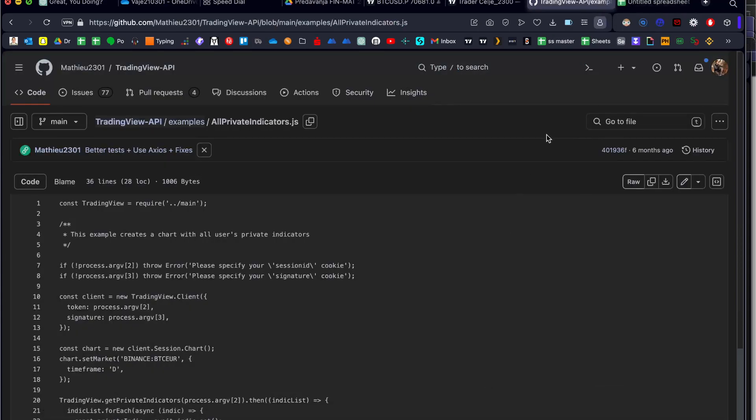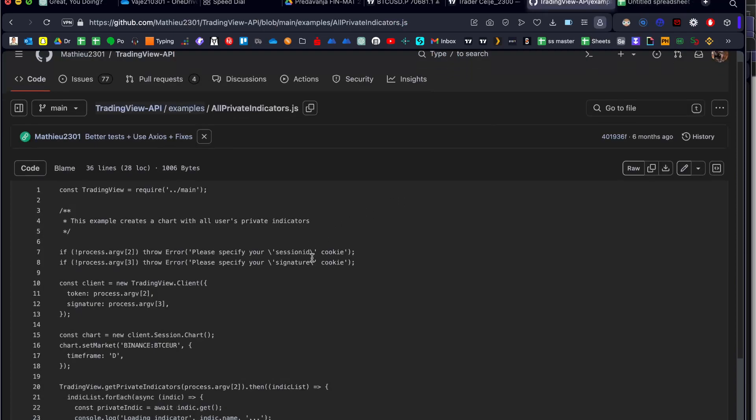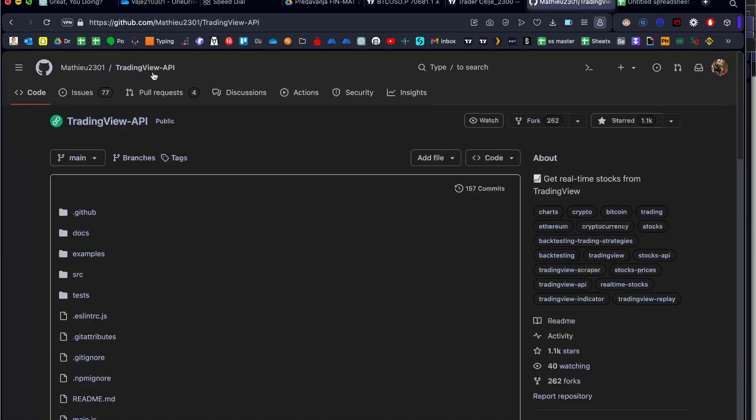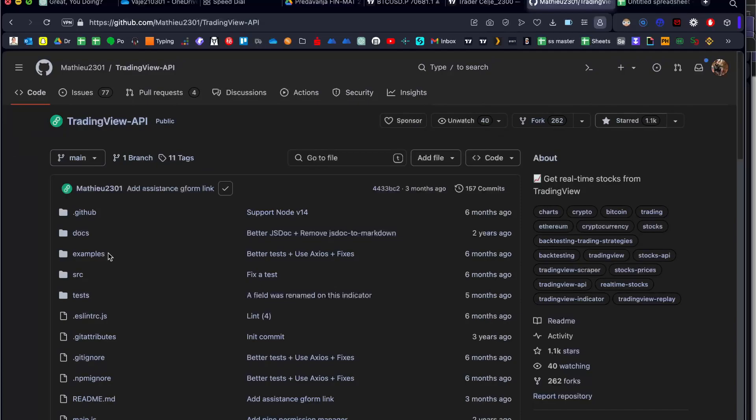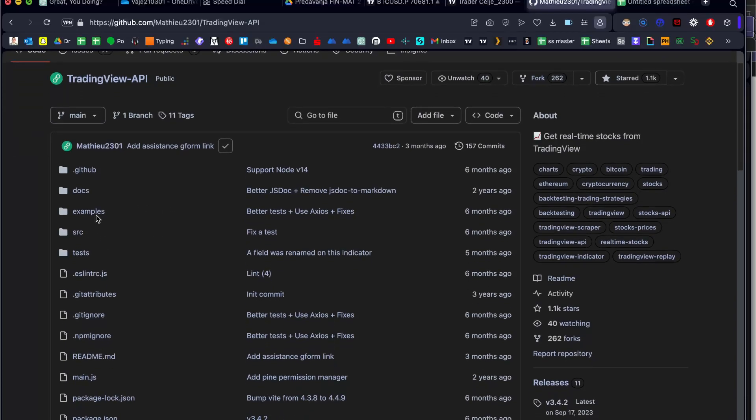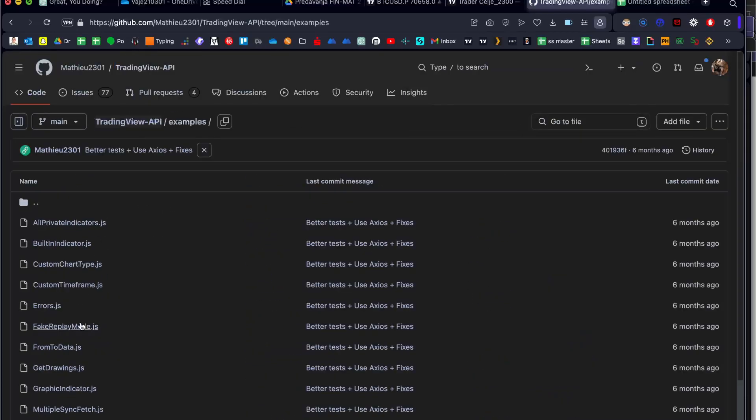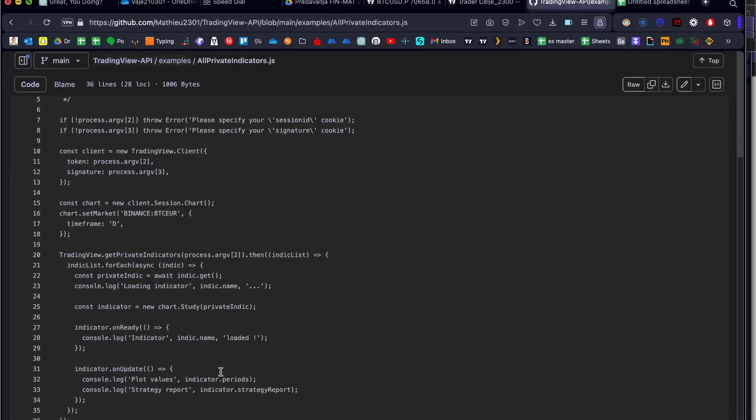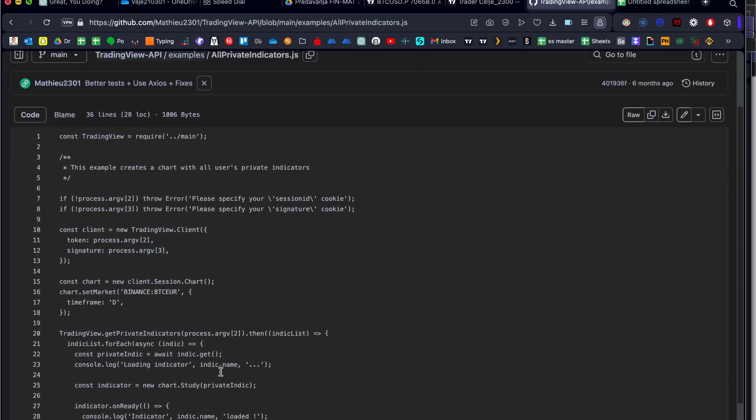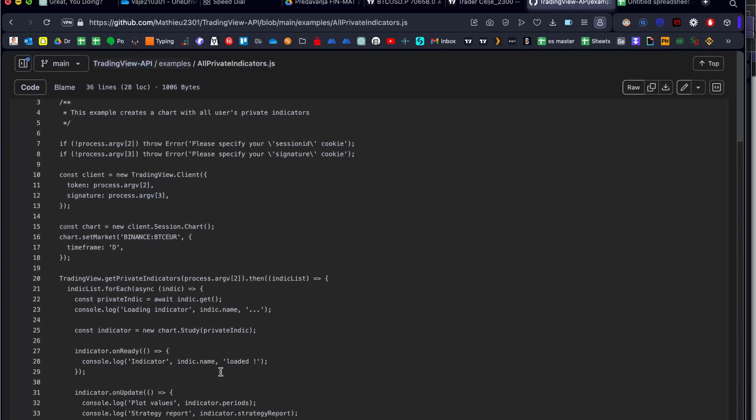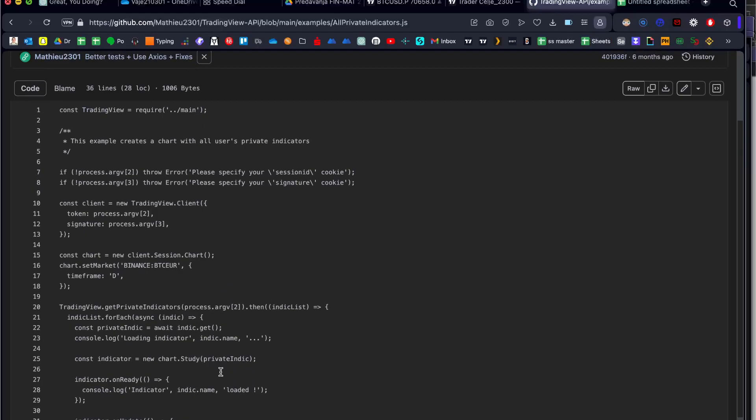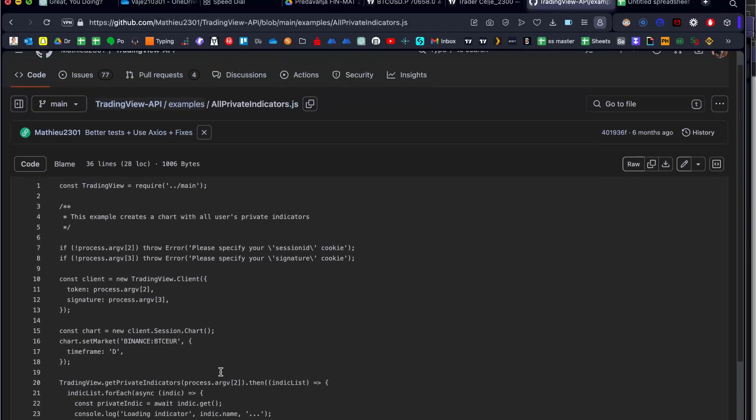The second option is to use the script that Matthew put out. If you go to the examples, you can run all private indicators IDs and you will get the same what you have here.